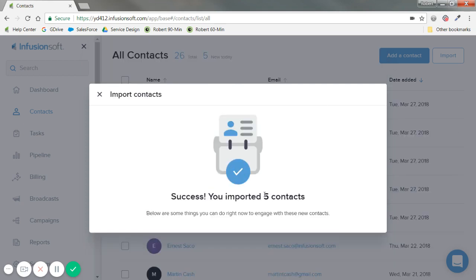You'll see that we're reloading — it was five contacts, it went quick. If you have thousands, you'll see this take a little longer. But that's really all it takes to import contacts: select your Excel or CSV file, match the fields from your Excel to Infusionsoft's data fields, and then just make sure you have permission to market to them.